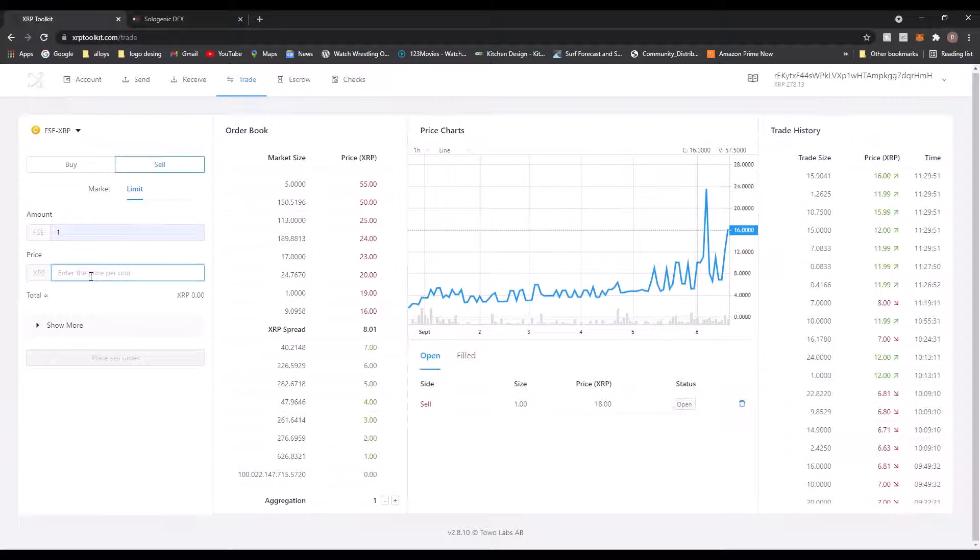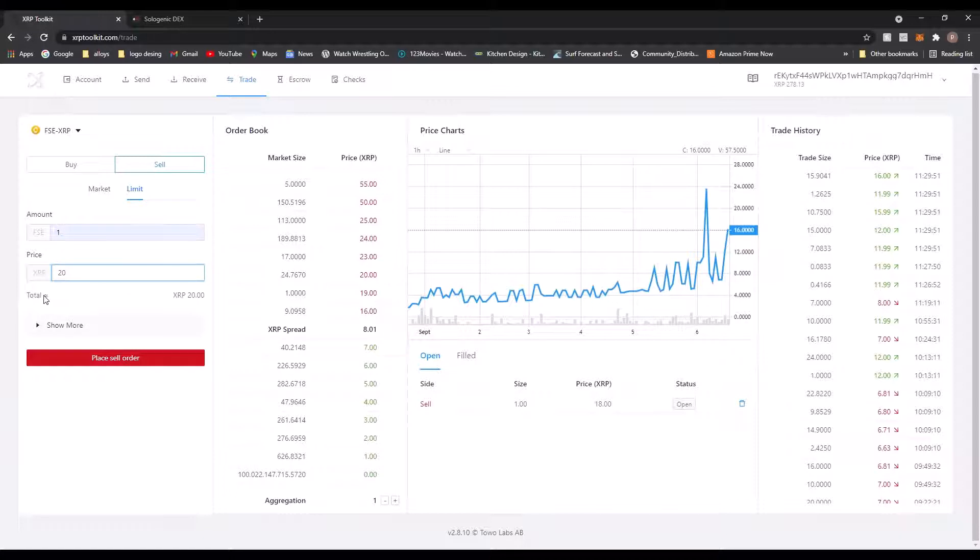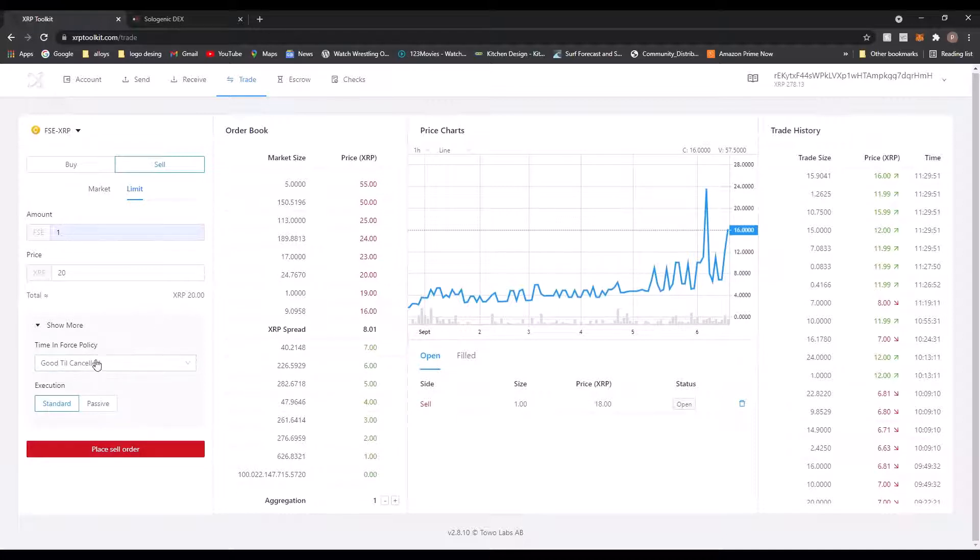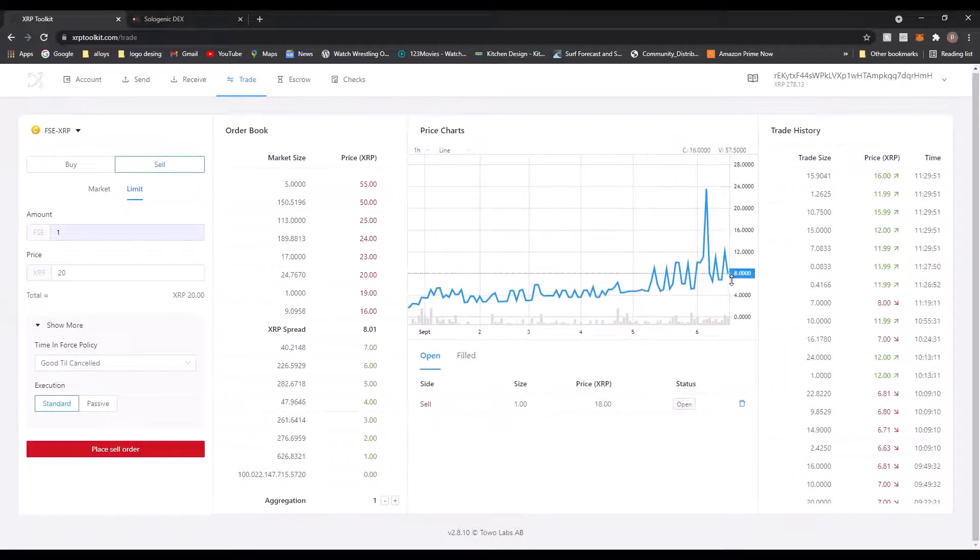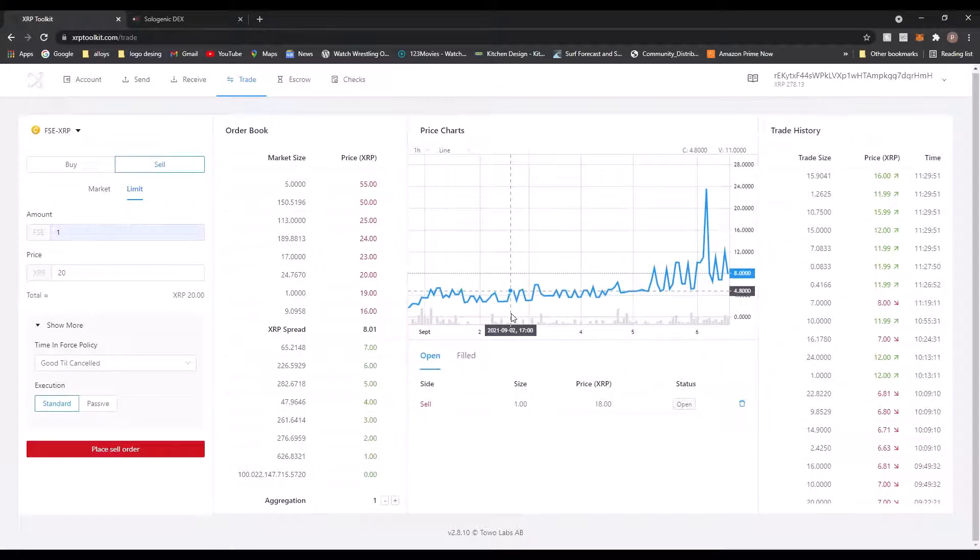Let's see if I can go, let's just say 20. So I want to sell one FSE and the price will be 20 XRP, so total I'll receive 20 XRP. Let's go and show more. So good till cancelled, that just means if it goes through it's done, or if it's cancelled it's done. It's either going to sell or you're going to cancel, that's the only two ways it's going to end. It just went down to eight again. I doubt I'll get that sell for 20, but I'll put it up anyway.